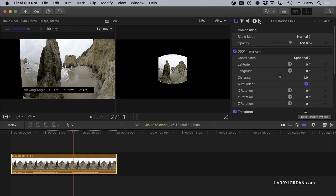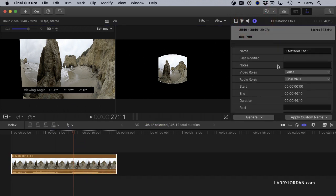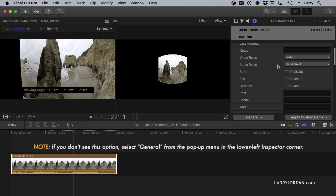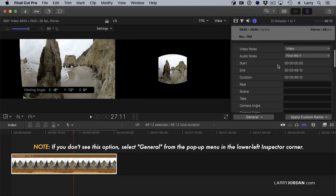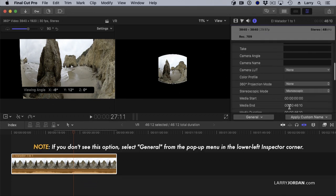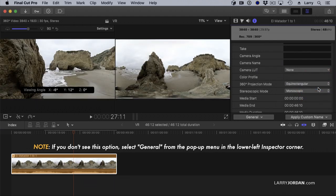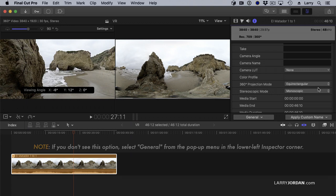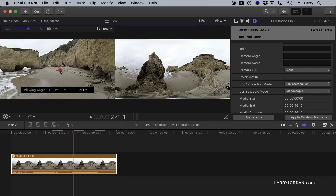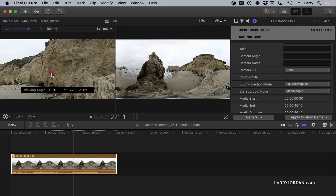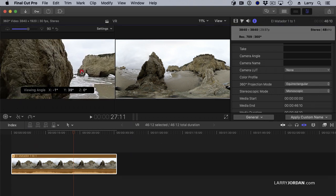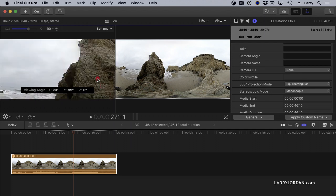Select the clip. Go to the Inspector. Go down to Projection Mode. It defaults to None. It must be equirectangular for both Final Cut and Premiere. You can also set it to monoscopic or stereo. And now, I can move my clip around inside Final Cut.